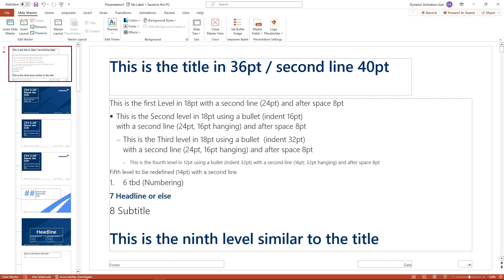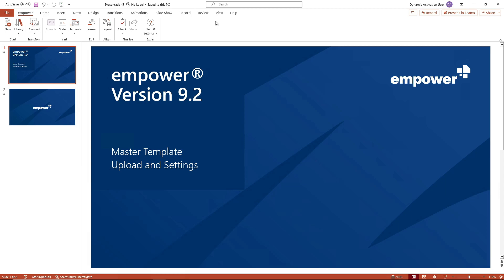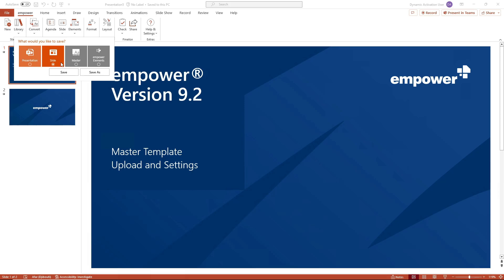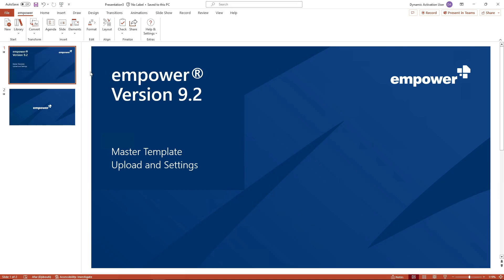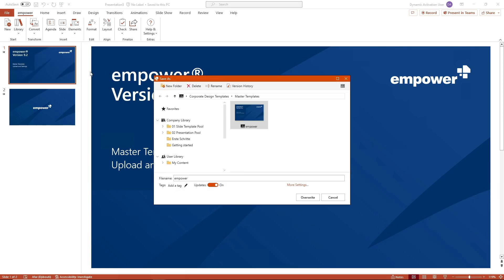When you created or edited the master as desired you can close the slide master view again. To save the master template click on the arrow under the library button in the start group in the empower ribbon to open the drop down menu and click on save. This will open a window where you select master and then save as.